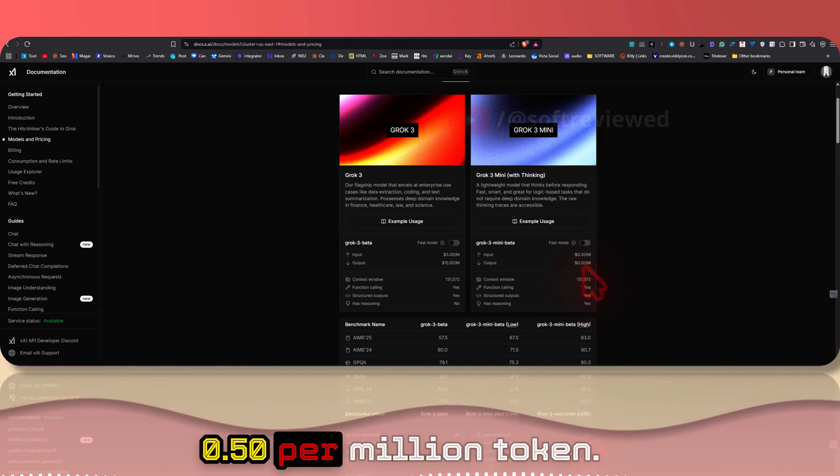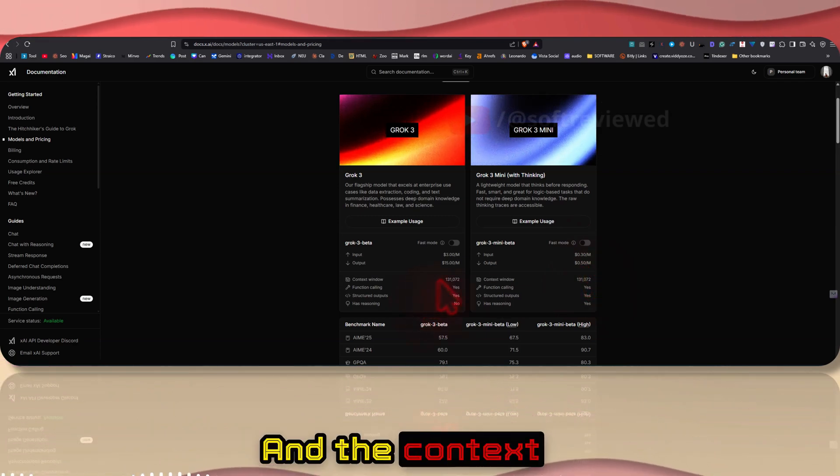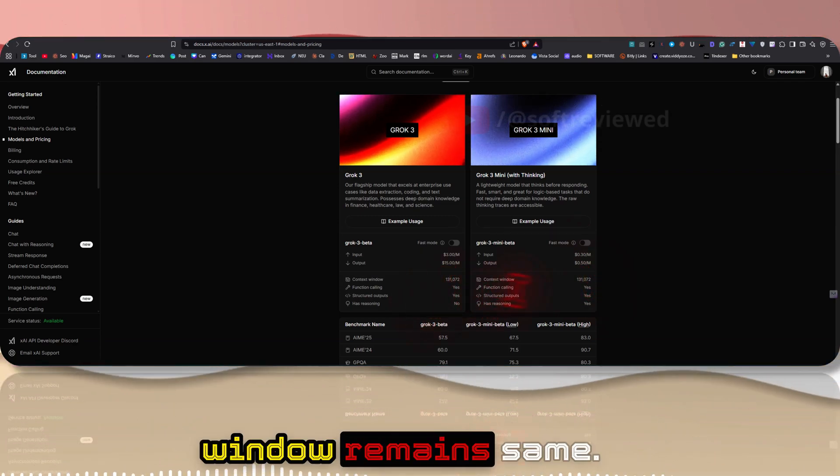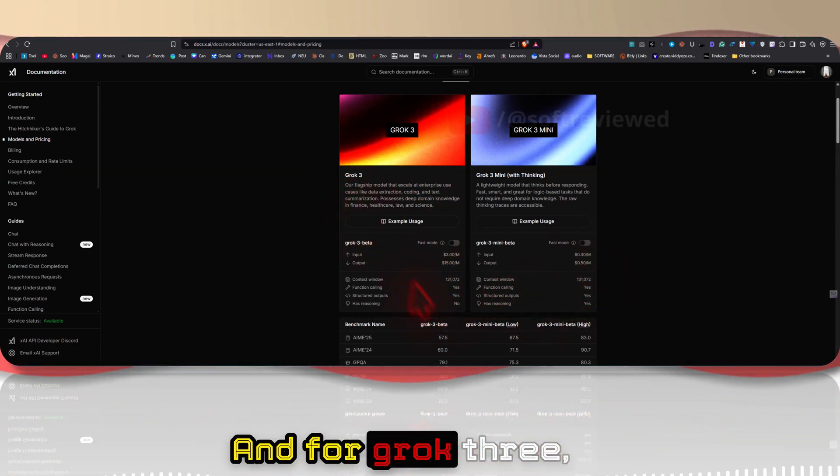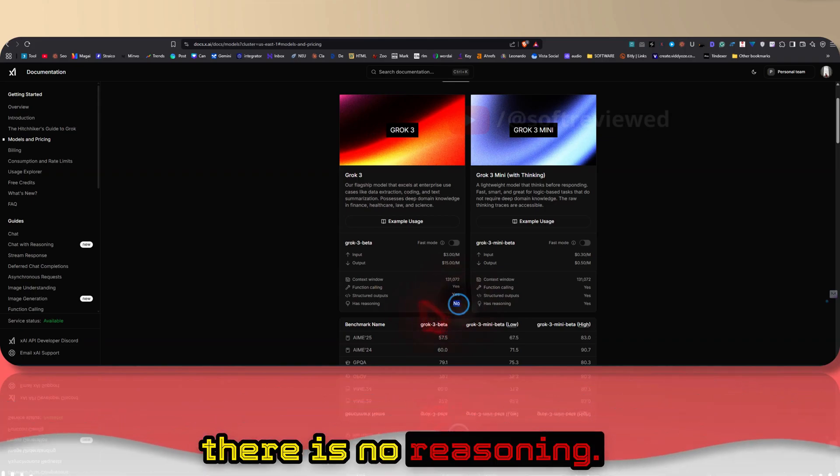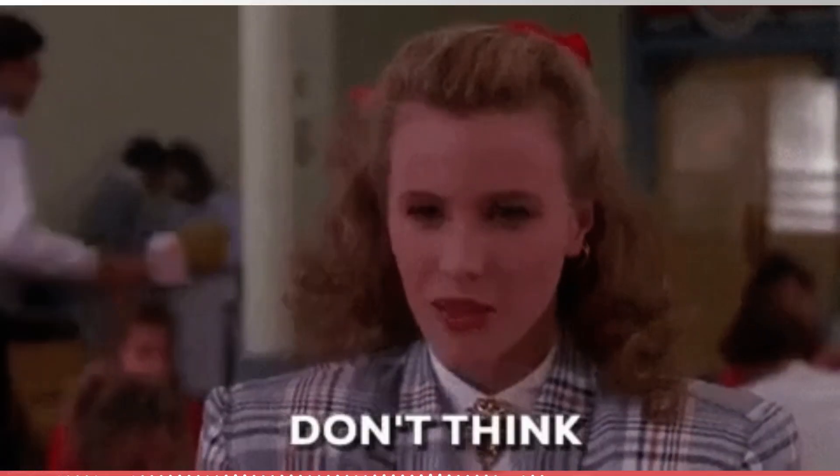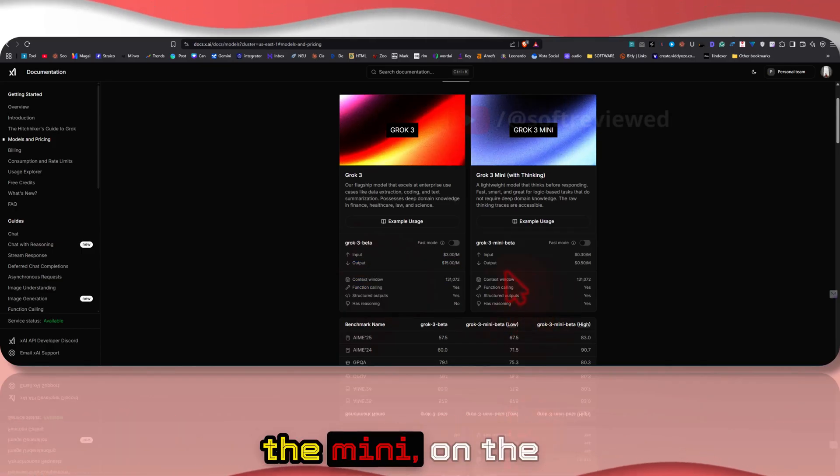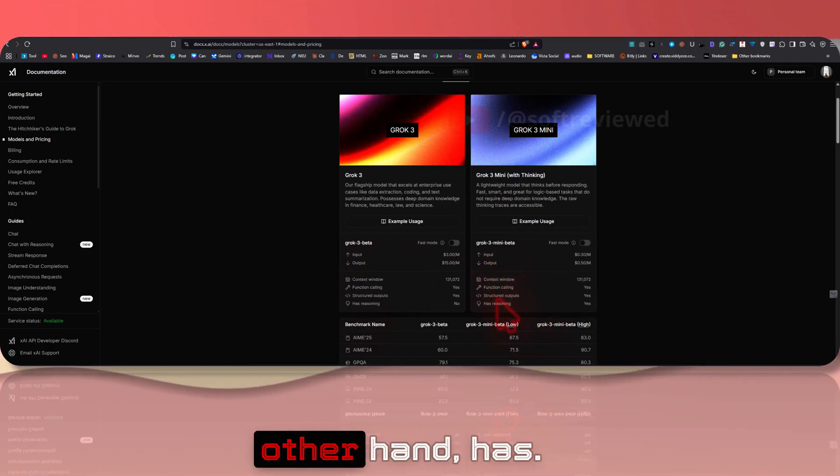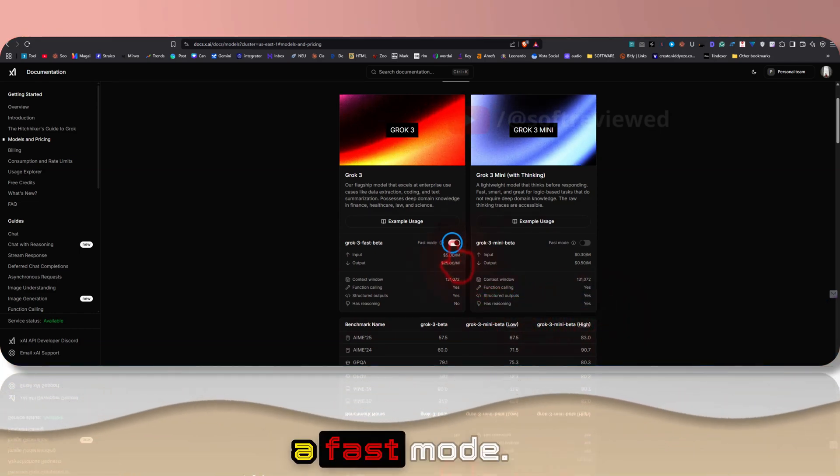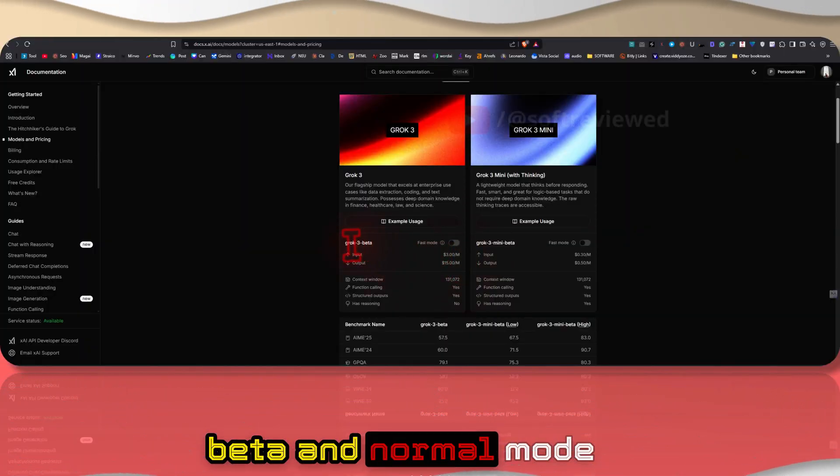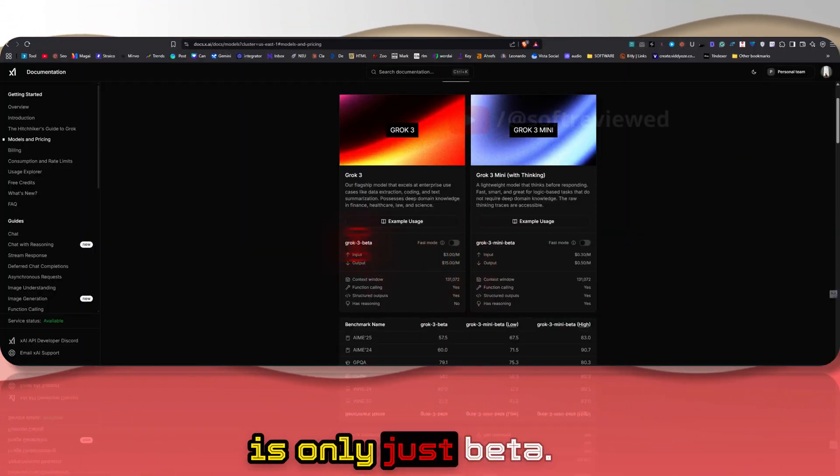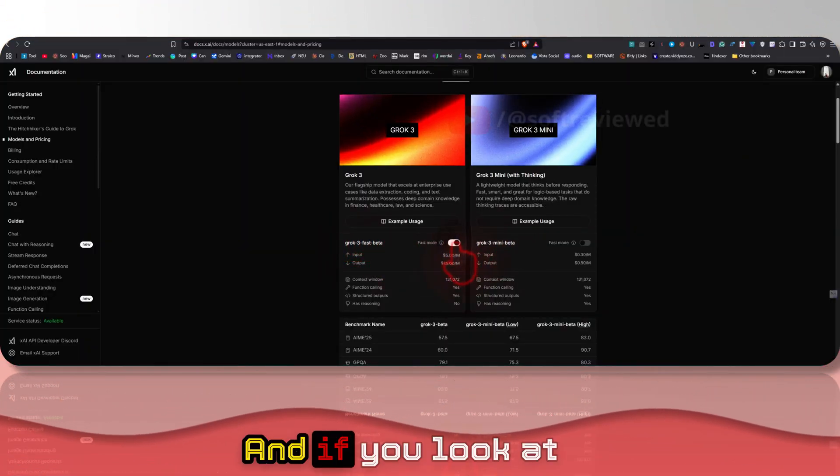Here you can see a significant price reduction if you use Grok 3 Mini. It's only 30 cents per million tokens and for output it's 50 cents per million tokens. The context window remains the same and for Grok 3 there is no reasoning as you can see it's not a reasoning model, but the Mini on the other hand has reasoning capabilities.